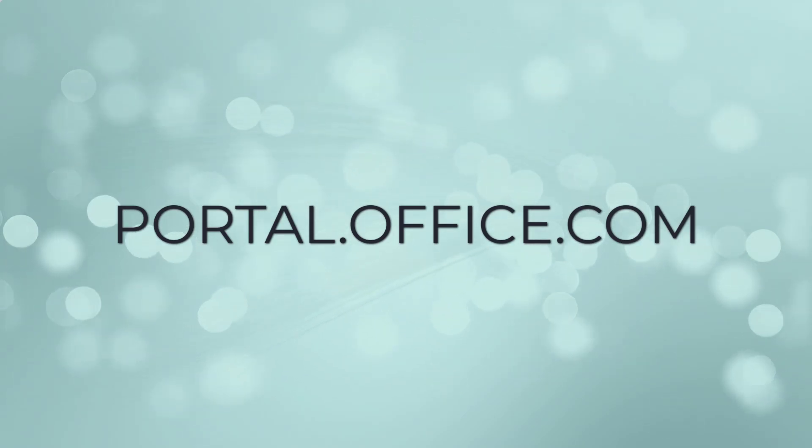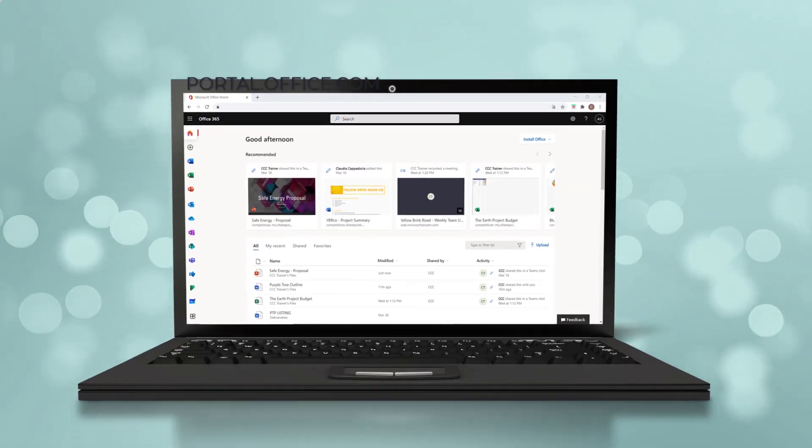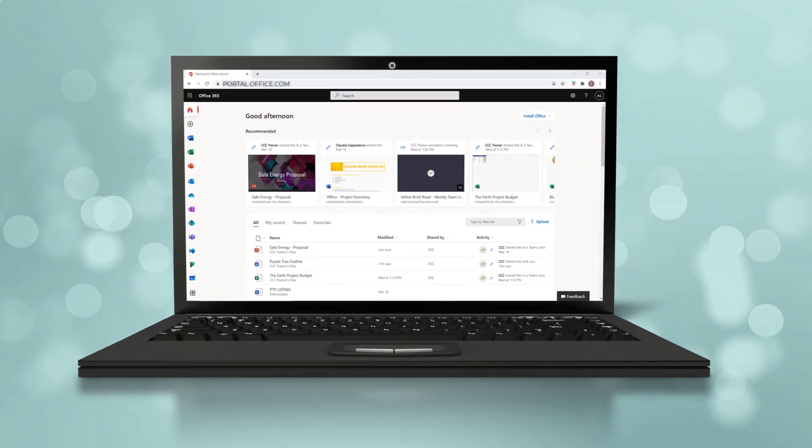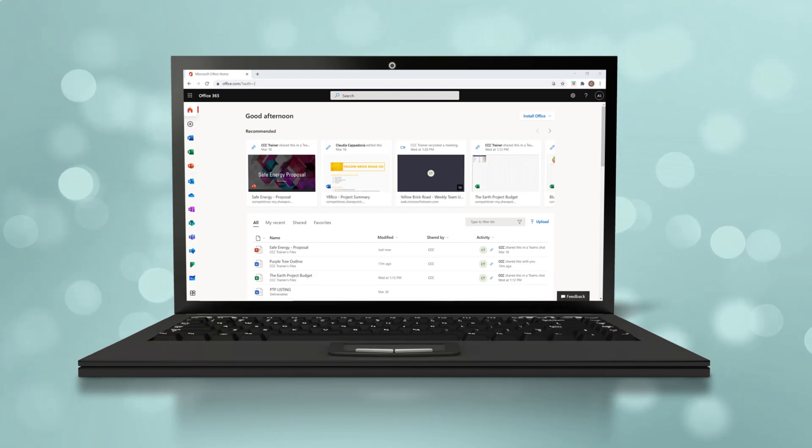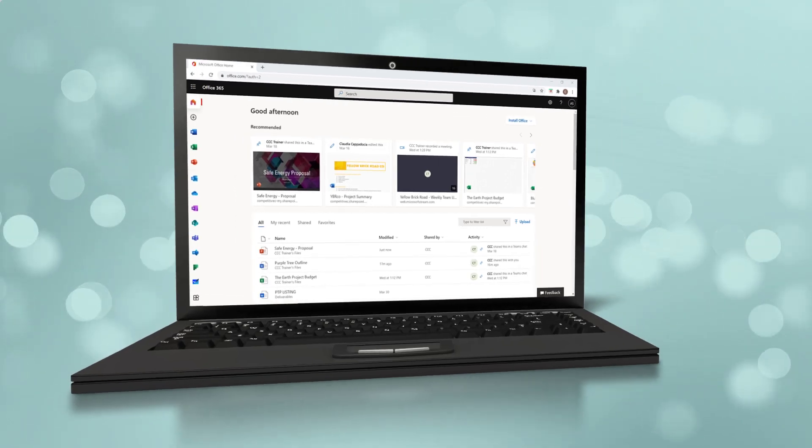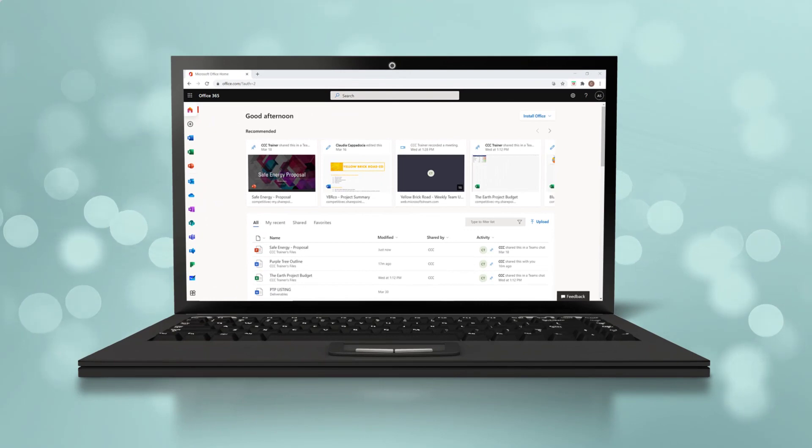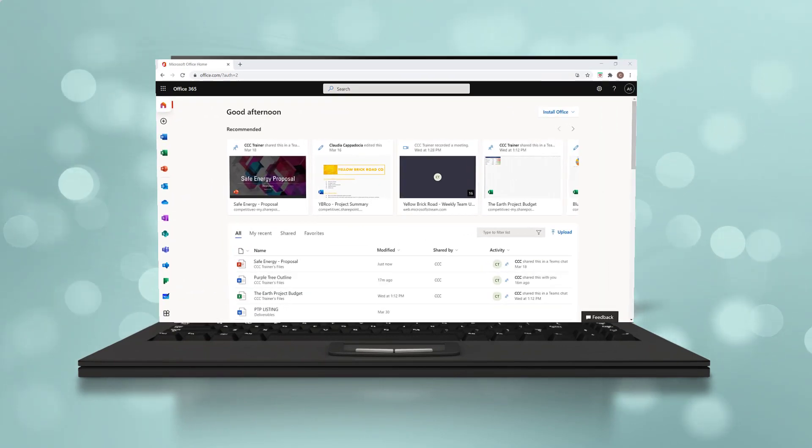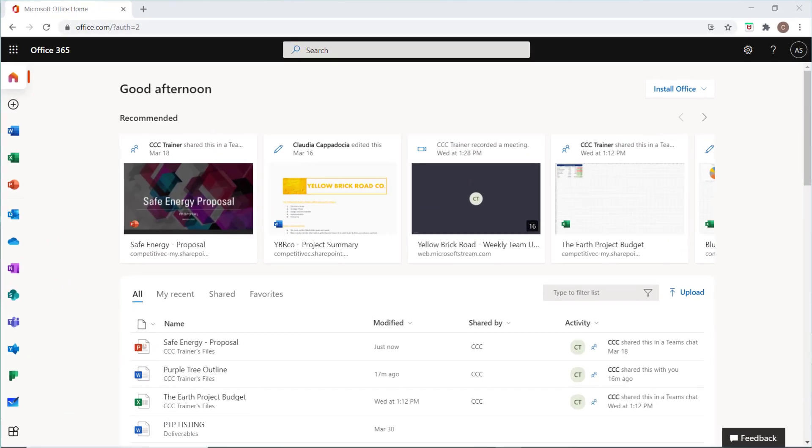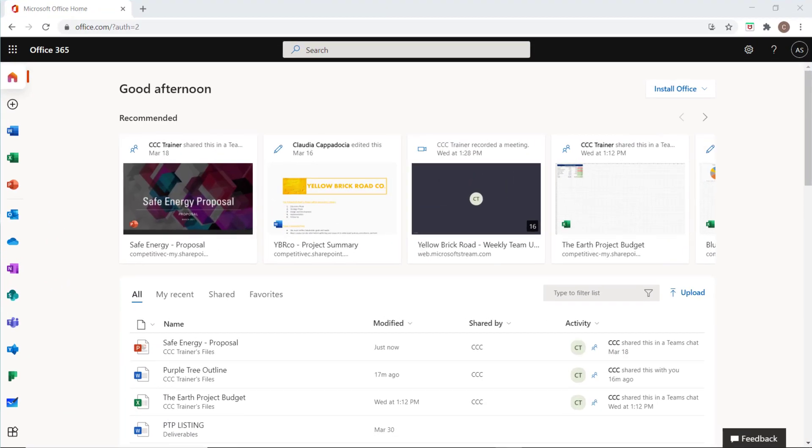Portal.office.com - you've probably visited this site when you wanted to access your work documents remotely while away from your office computer. But not many people have spent enough time in the Microsoft Portal to experience its magic. Let's unlock some features of the Microsoft Portal today.